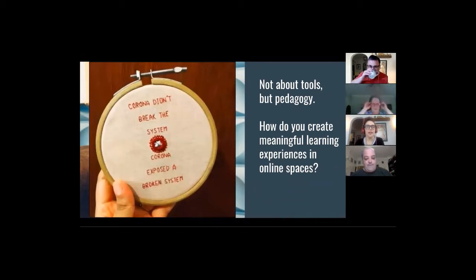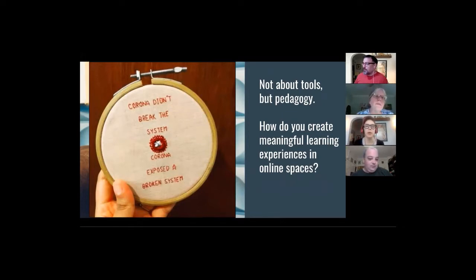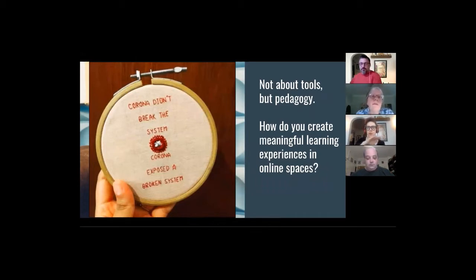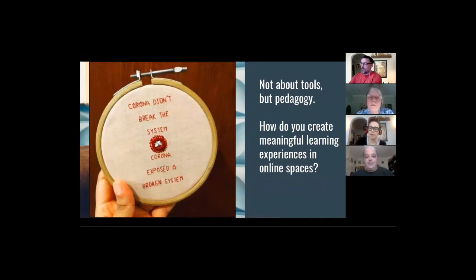One of the things that moving online does is make existing educational inequities more visible — inequities that have always been there. One of the things we'll talk about today is pedagogies of care for navigating some of these inequities.